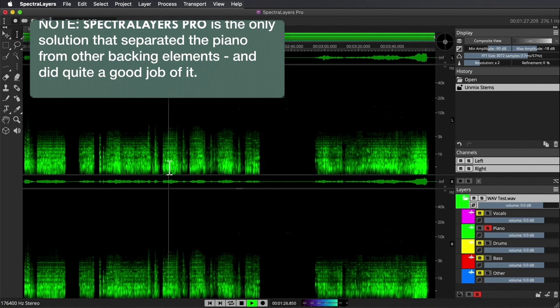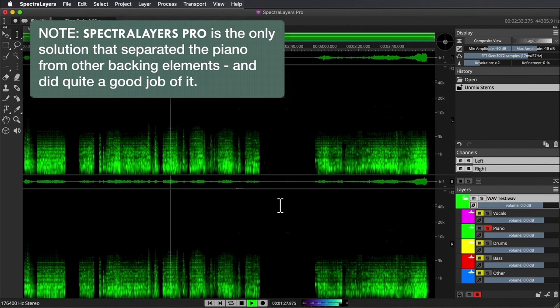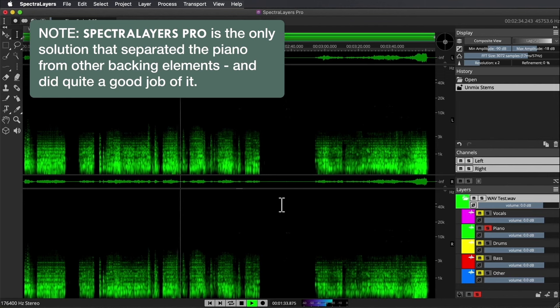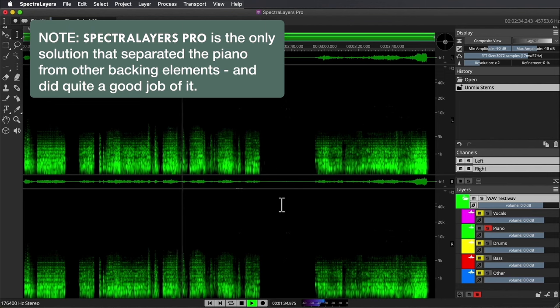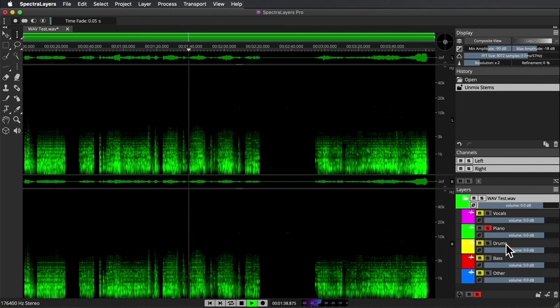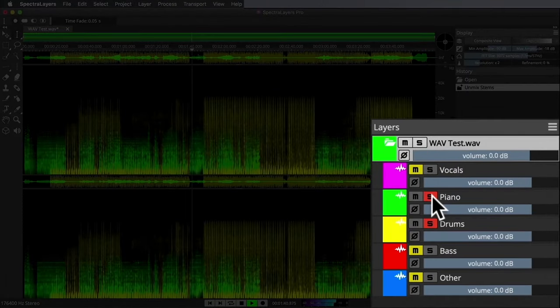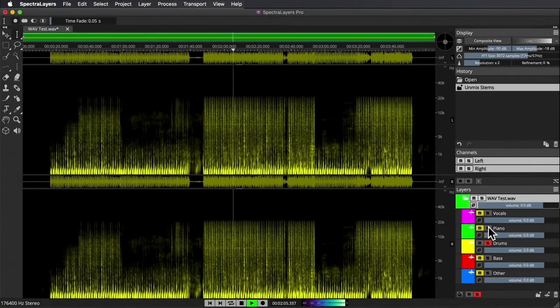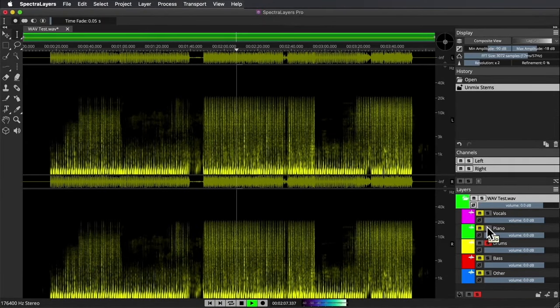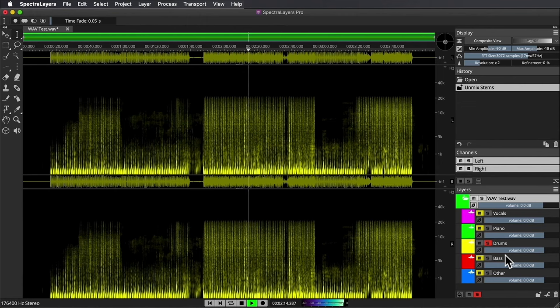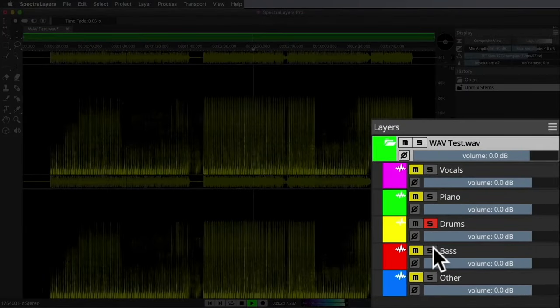A little choppy on the right side of the stereo, but quite good otherwise I have to say. Let's check the drums. There's no option to separate the kicks from the percussion as we had in RipX, so we just got all the drums together, but it's done a very good job of isolating them. Let's check the bass.